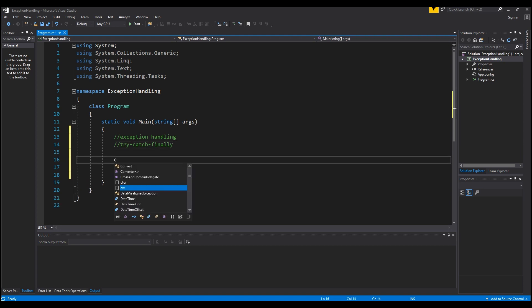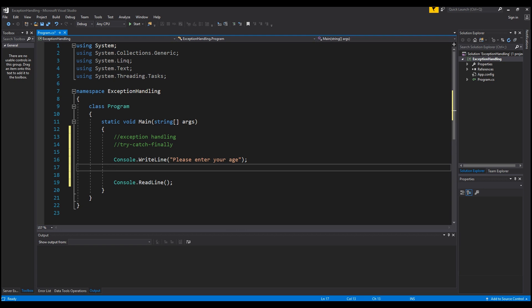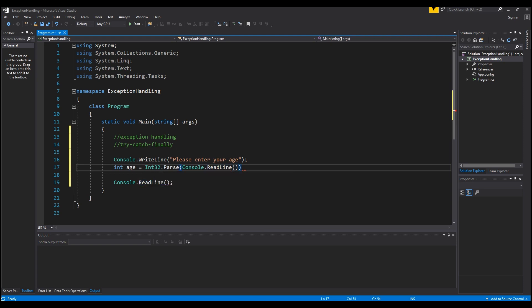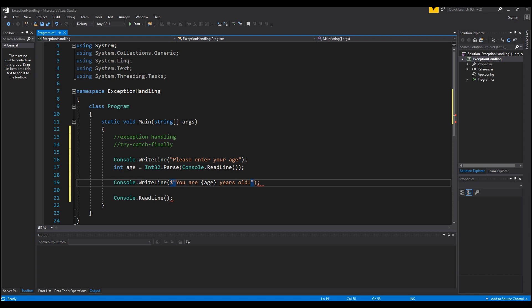First I'm going to show you an example of what it looks like when your program crashes and an exception is not handled. I'm going to write to the console 'please enter your age', then I'm going to create an integer variable named age, then I'm going to use Console.ReadLine to take in the variable, and then write 'you are [age] years old'.